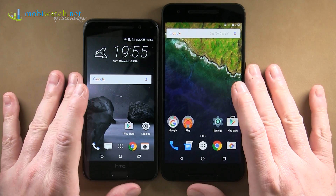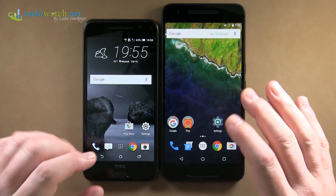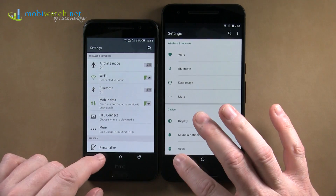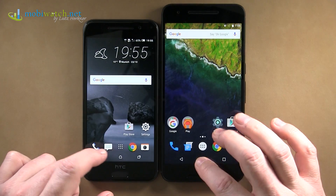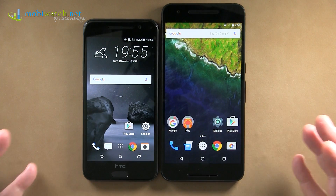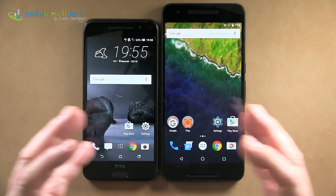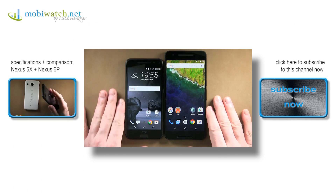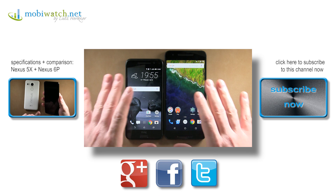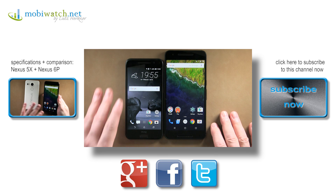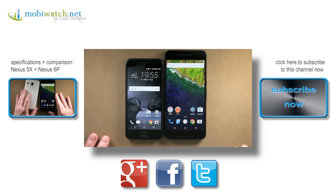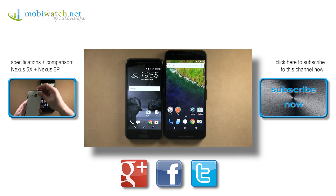I hope this is enough for a first impression of some of the new features of Android 6 — there are surely tons more. I could do an hour on this, but these are the highlights in my opinion, here on the HTC One A9 and the Nexus 6P. Thanks for watching, take care and bye!